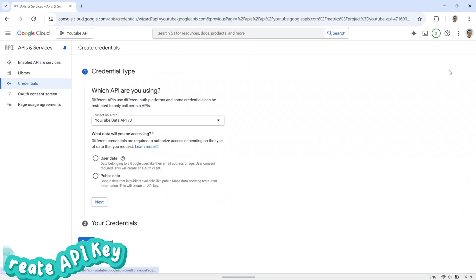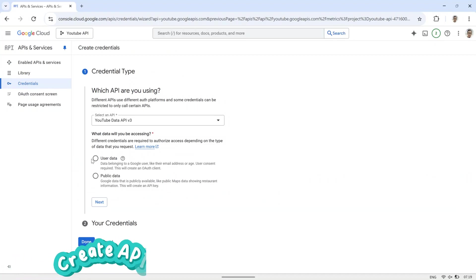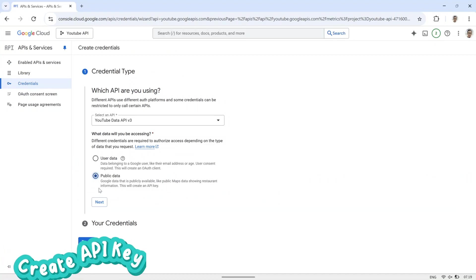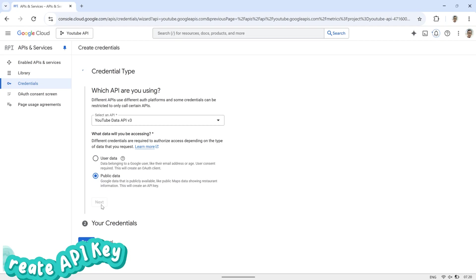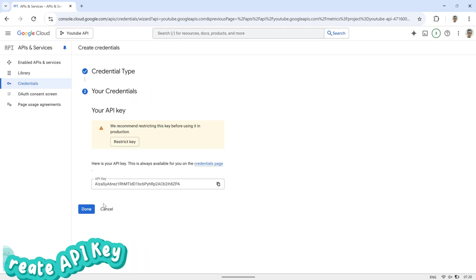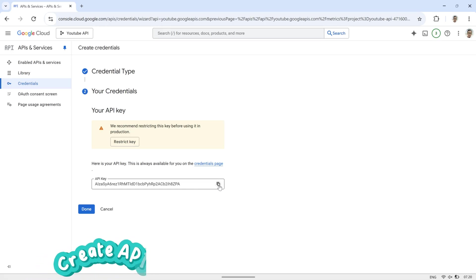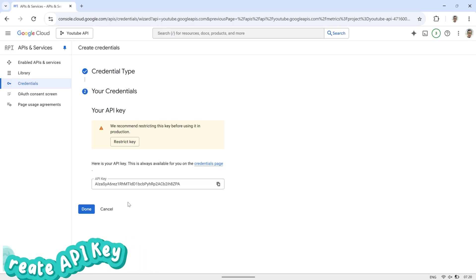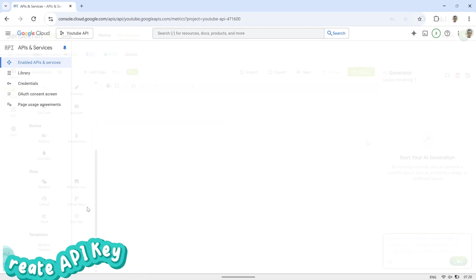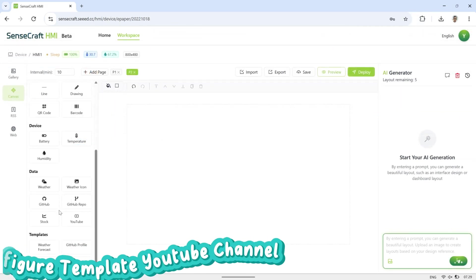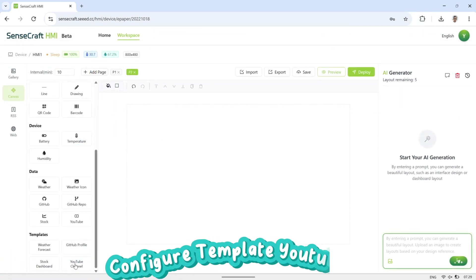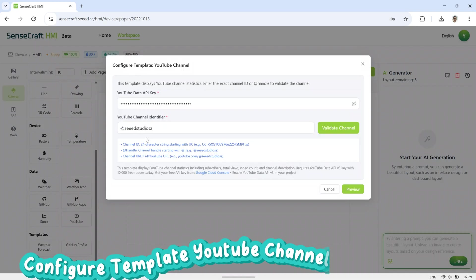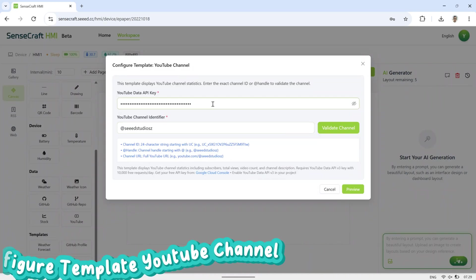Next, click on the Credentials tab. For data processing, select Public Data and click Next. An API key will then be generated. Copy the API key that appears, and click Done to close the page. Now, this API key can be used to display YouTube channel data on the ePaper display through SenseCraft HMI. Make sure to keep the key safe, as it will be required whenever you connect to the YouTube template.